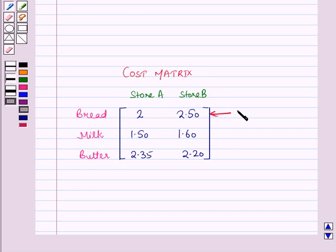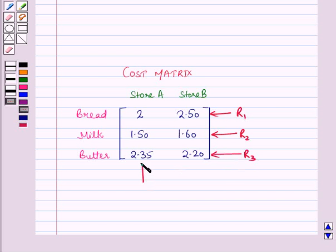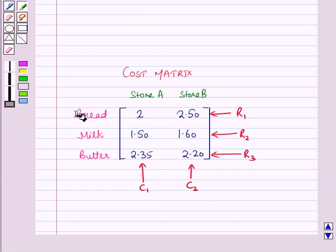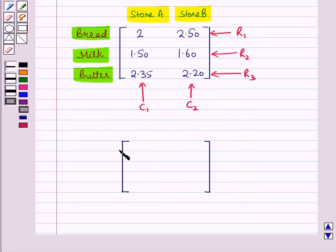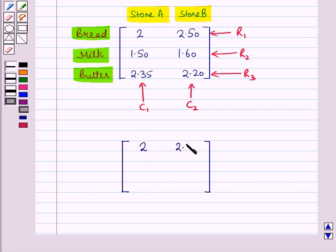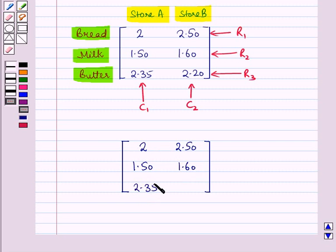This is row 1, row 2, and row 3. This is column 1 and column 2, where rows correspond to products and columns correspond to stores. We simply write the matrix with elements in the first row as 2 and 2.50, elements in the second row as 1.50 and 1.60, and elements in the third row as 2.35 and 2.20.